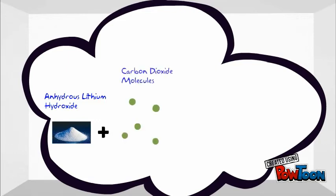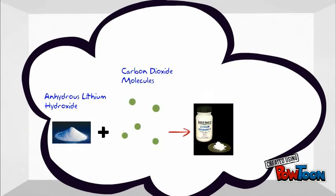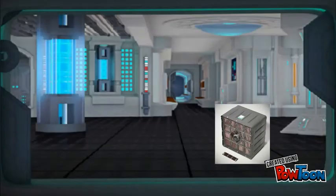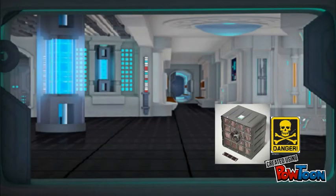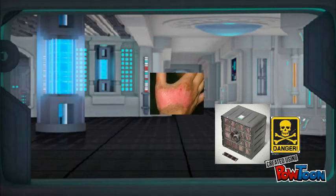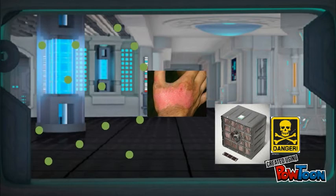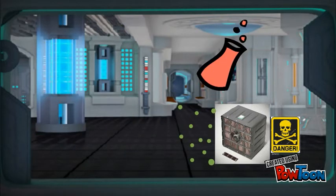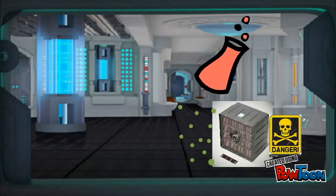He experimented by combining lithium hydroxide with carbon dioxide gas, and this reaction produced a solid called lithium carbonate and tiny amounts of water. In a spaceship, lithium hydroxide is stored in a canister because this substance is highly corrosive — so beware! The canister acts like a filter machine by absorbing CO2 from the air and creating a chemical reaction inside the canister.